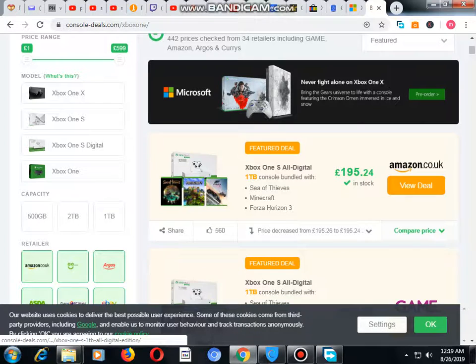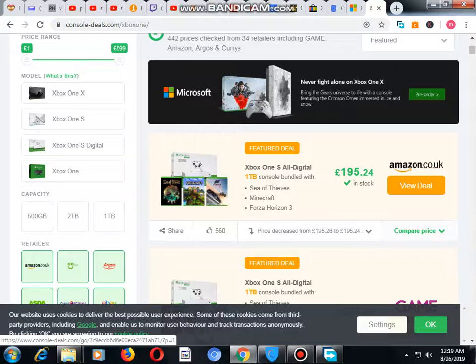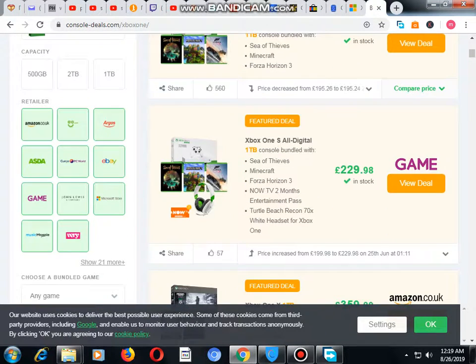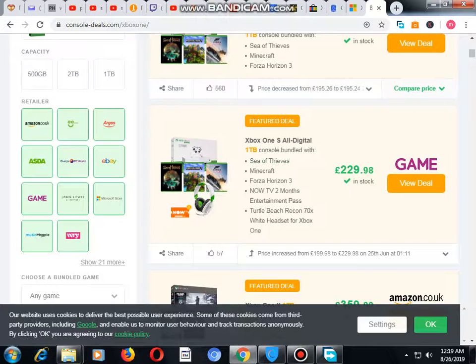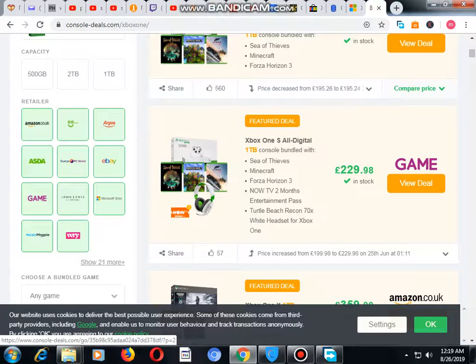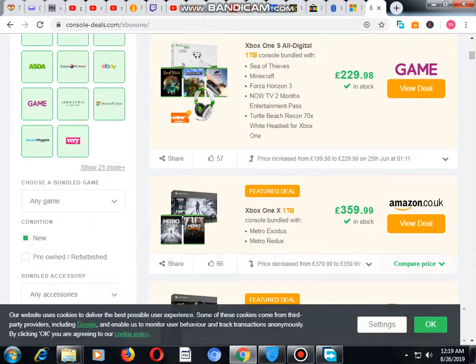For example, this one is Xbox One S All Digital with three games, and it will cost you 195 pounds. The second deal is Xbox One All Digital with three games and headphones for 229 pounds.